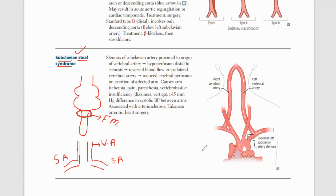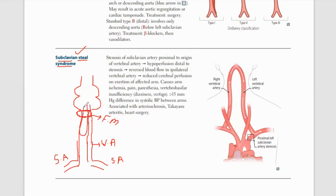Remember, foramen magnum is very important — it connects the spinal cord with the medulla oblongata. The vertebral arteries on both sides arise from the first part of the subclavian arteries. These vertebral arteries travel along the vertebrae and, when they reach the upper part of the spinal cord, they enter the brain through the foramen magnum. This is another important MCQ point.